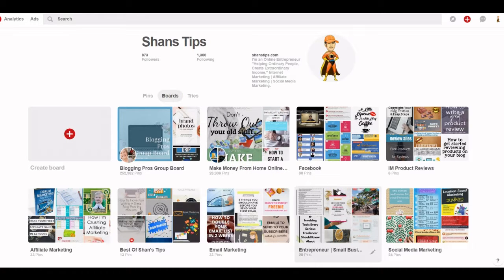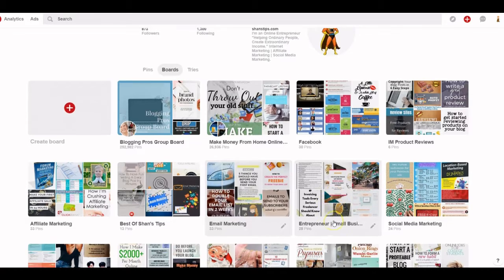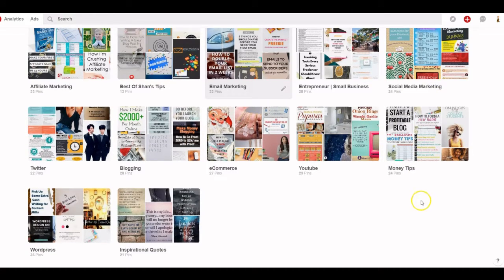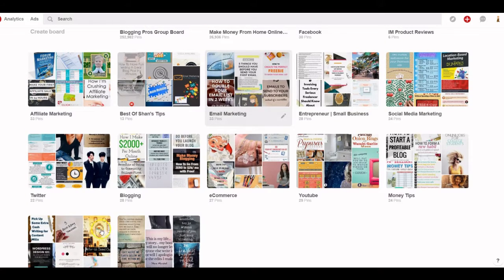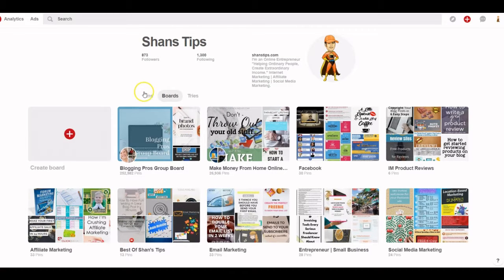Boards are where you put your pins. For instance, if you have a pin about blogging you put it in the blogging board, or making money from home goes in that board. I have boards for YouTube, e-commerce, blogging, Twitter, social media marketing, money tips, quotes, WordPress — you put the relevant pins in each board.